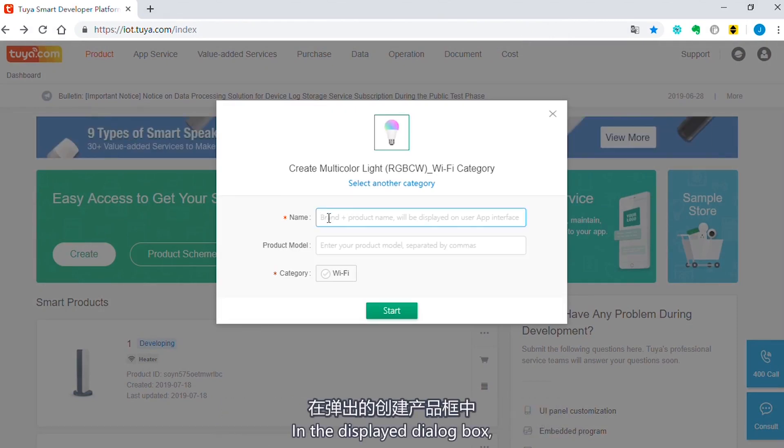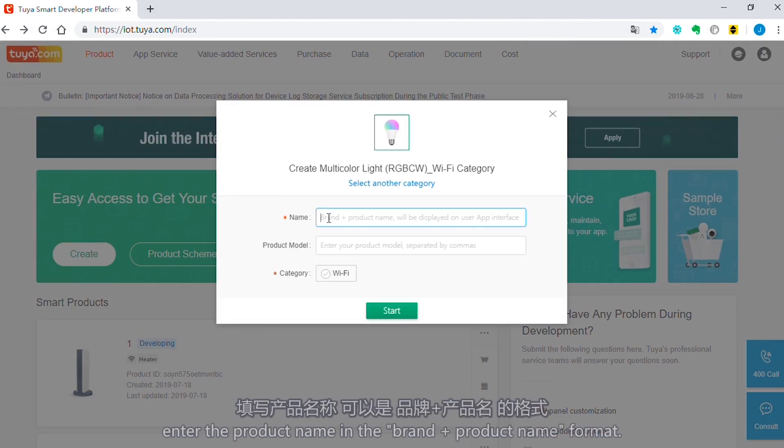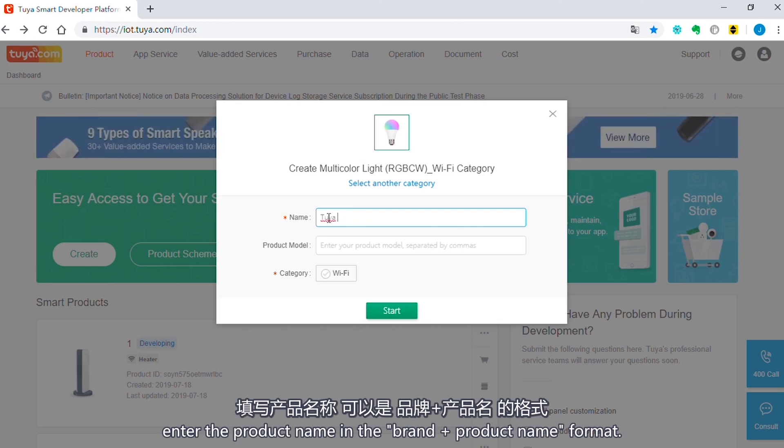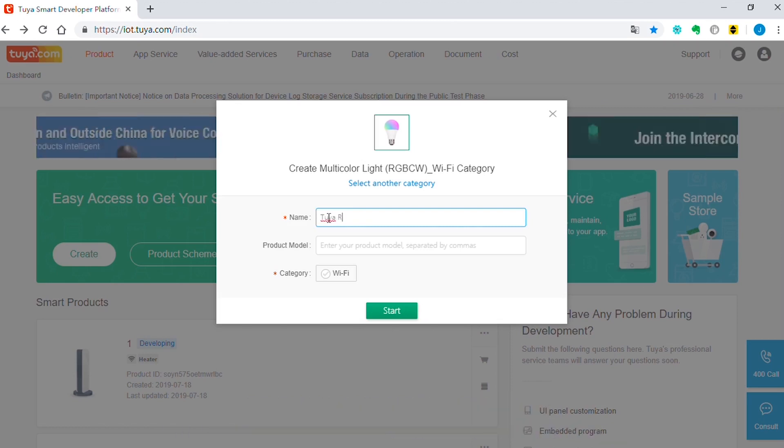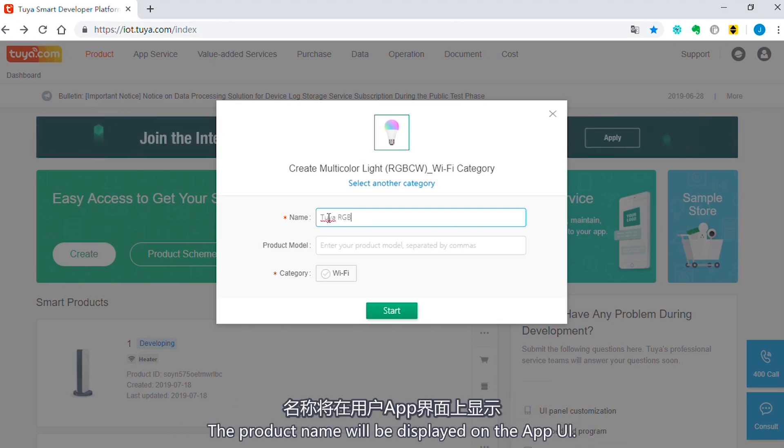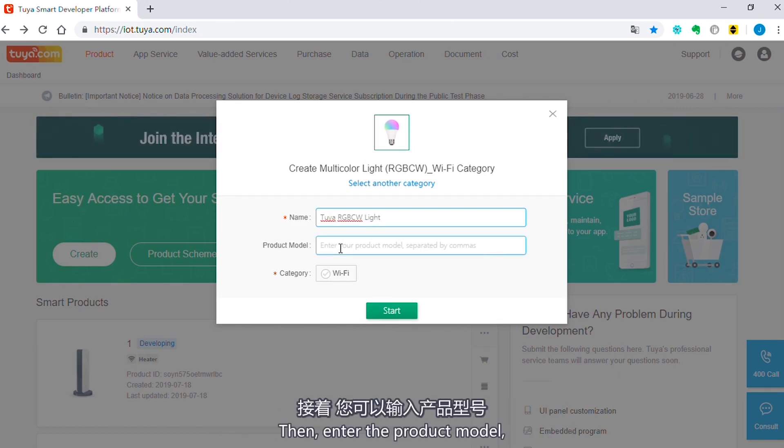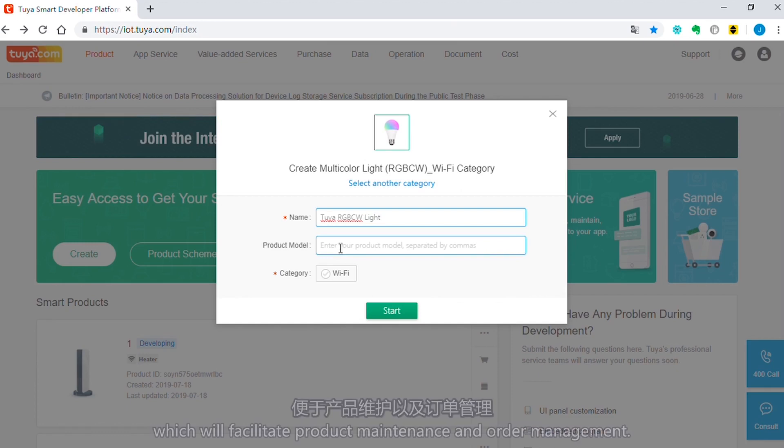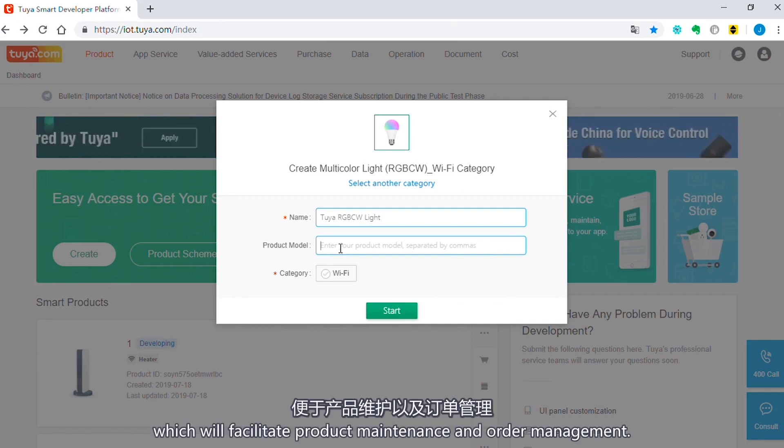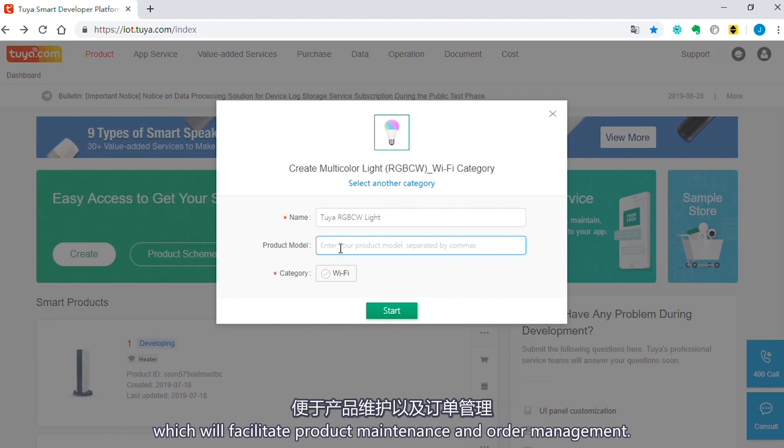In the Display dialog box, enter the product name in the brand and product name format. The product name will be displayed on the App UI. Then enter the product model, which will facilitate product maintenance and order management.